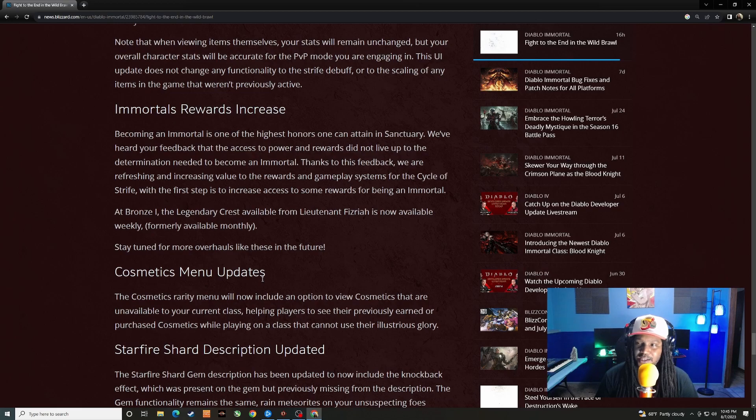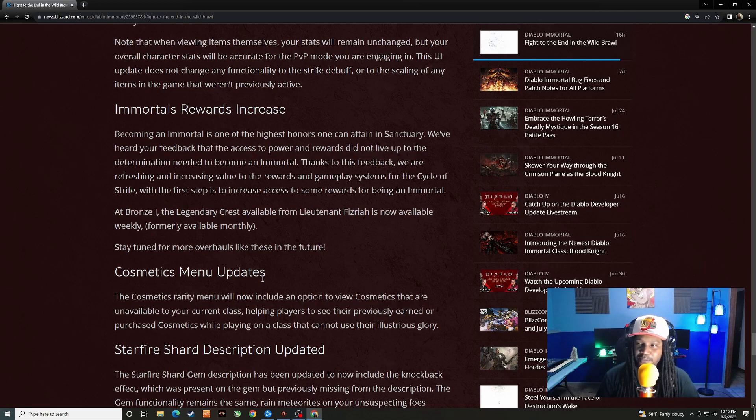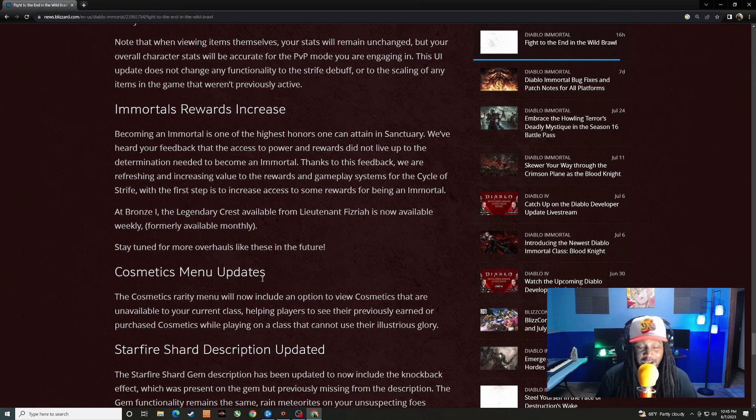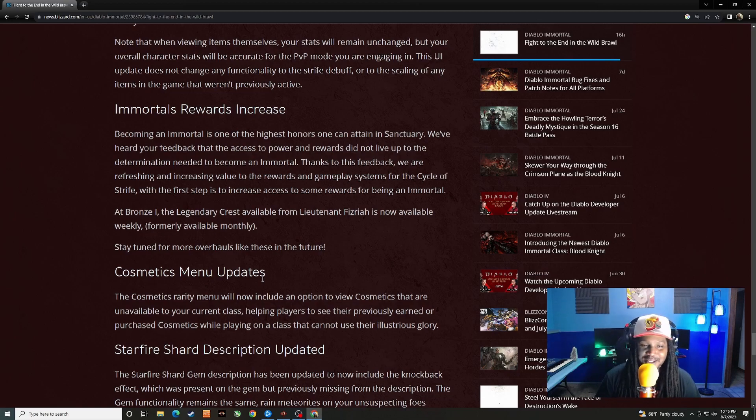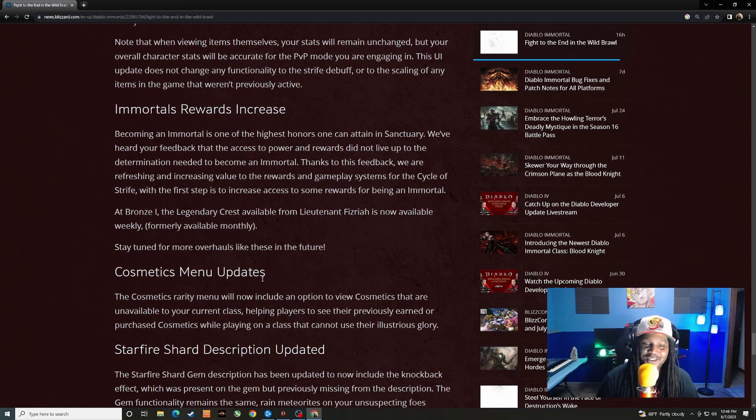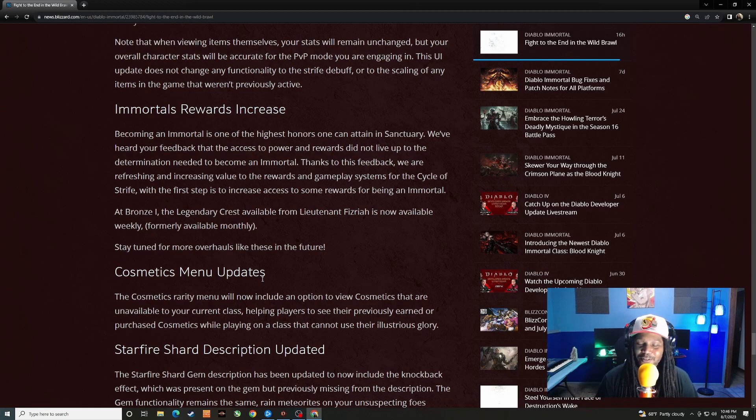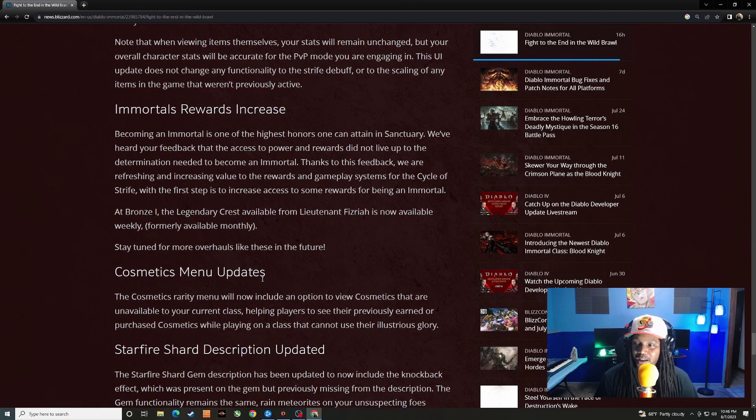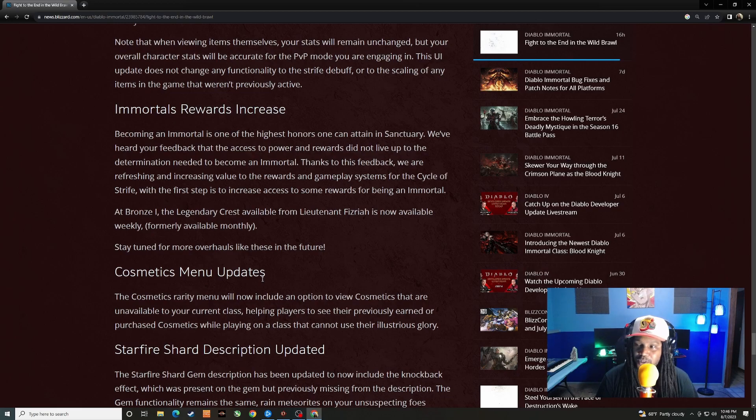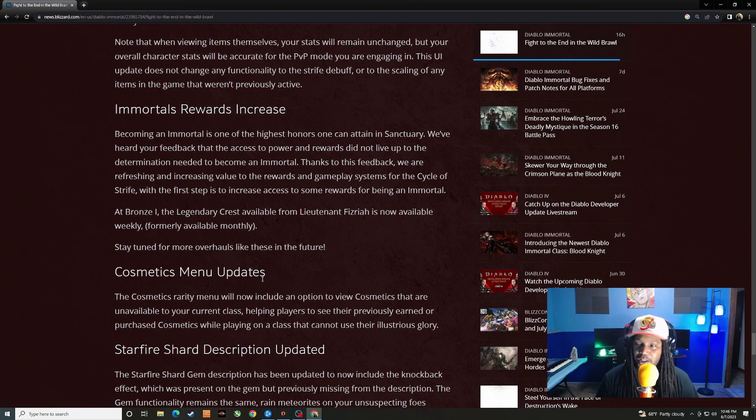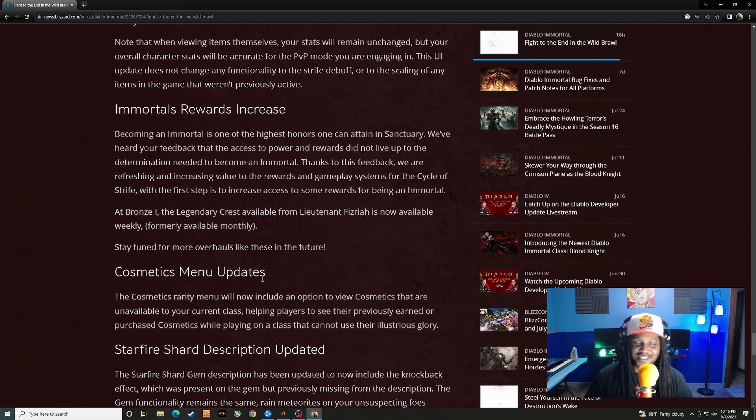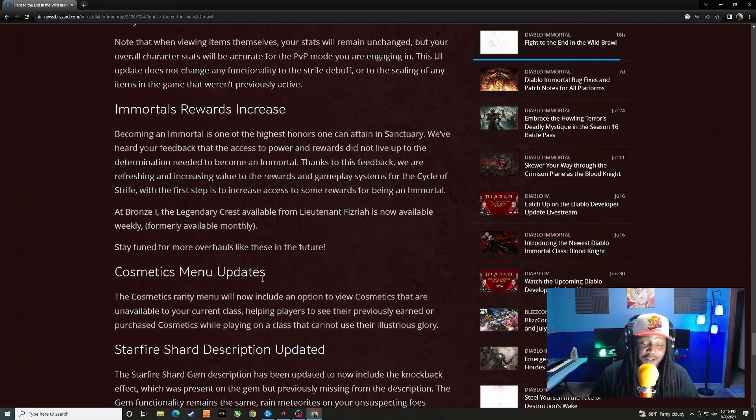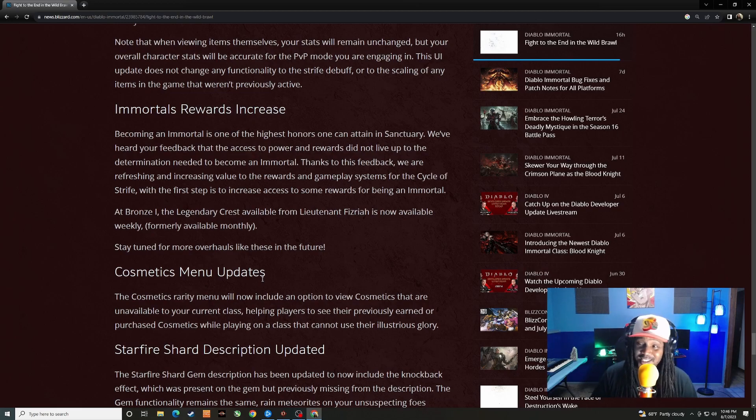Immortals rewards increase. Becoming an immortal is one of the highest honors one can attain in Sanctuary. We've heard your feedback that the access to power and rewards did not live up to the determination needed to become an immortal. Yeah you're right about that. We're immortals right now and it's been a while since I've been one and I gotta say man, you have to do so much stuff as an immortal. It's a little bit ridiculous and then what you have to do to become an immortal in the first place. I think the rewards definitely need to be better. So let's see how are they beefing this up. At Bronze One, the legendary crest available from Lieutenant Fizzria is now available weekly, formally available monthly.